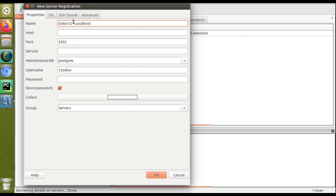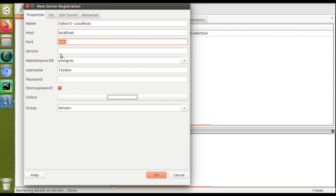You can give any name — there is no naming convention. In the host field, if the database is on a remote server, you can provide the server's IP address. Since I'm accessing my localhost, I'll set the host as 'localhost'. The port number must be 5432, which is the default PostgreSQL port. In the service field you can leave it empty, and the maintenance DB will be 'postgres' by default.